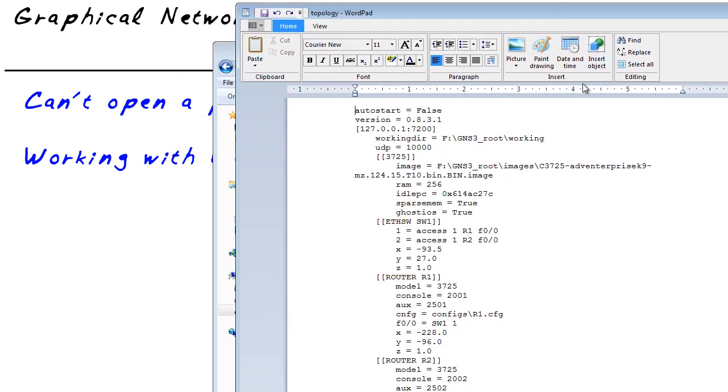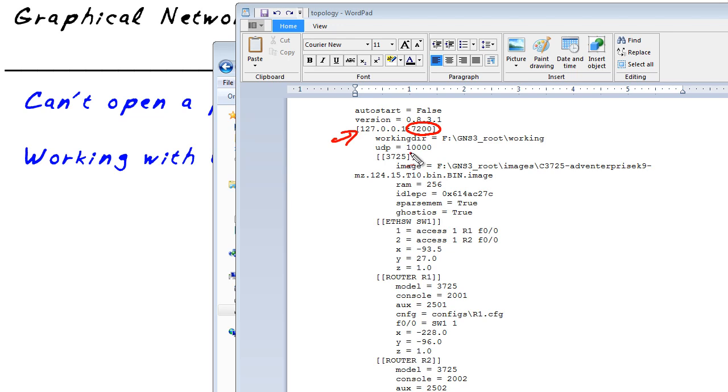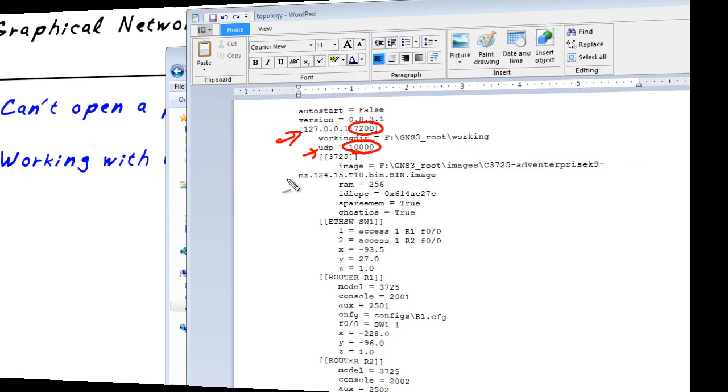Now what this is specifying, which is pretty important to be aware of, it says some of the ports involved. It's got a TCP port involved of 7200. That's our local loopback address. It also has a port of 10,000 that it's using for UDP. The challenge is if either of those are in use, we're going to have a problem with either Dynamips or our project coming up.